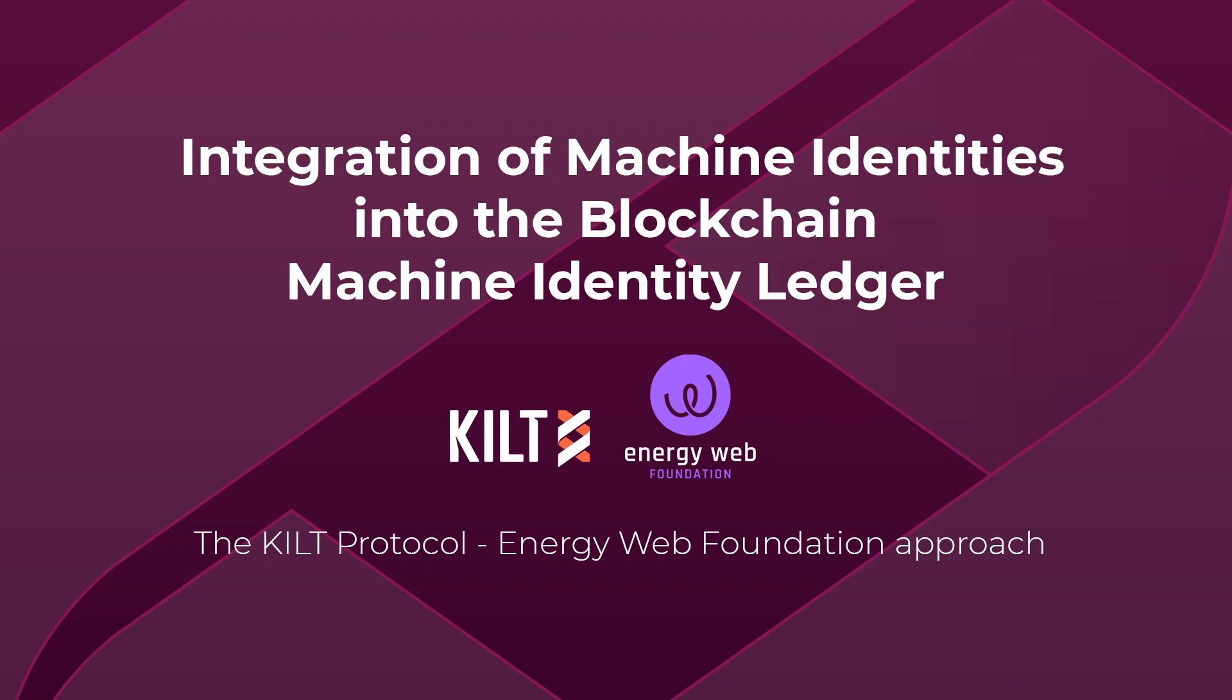Hello and welcome to the KILT and EWF demo for the DENA project. In this demo I will generate a key pair on the OLI box with the help of the OLI cryptochip. I will let the box generate a DID, issue a credential to the box, and send it to the EWF app for verification and further processing.